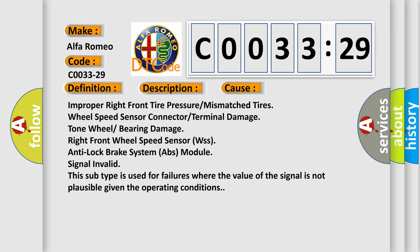This diagnostic error occurs most often in these cases: improper right front tire pressure or mismatched tires, wheel speed sensor connector or terminal damage, tone wheel or bearing damage, right front wheel speed sensor (WSS), anti-lock brake system (ABS) module, signal invalid.